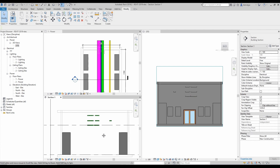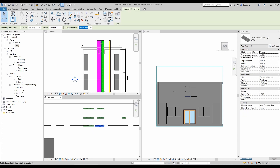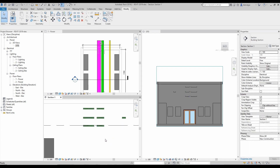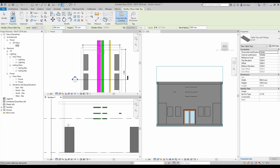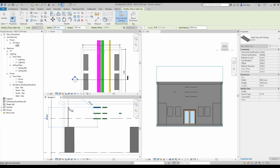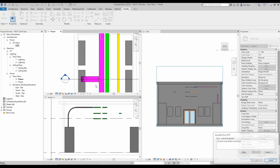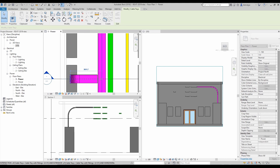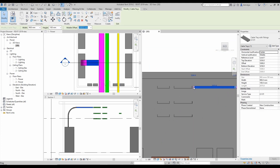Now I need to draw branches. I delete and copy one cable tray to the correct position using the same cable type. Using 'Create Similar', I start a branch from LV01, drawing it toward the panel. The first cable tray branch is connected. I check in the section view to verify the connection.